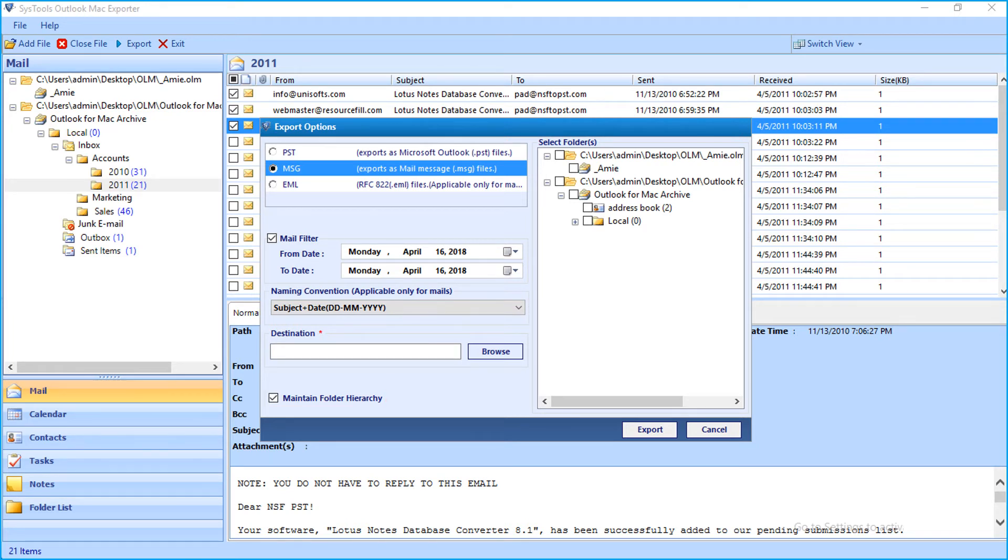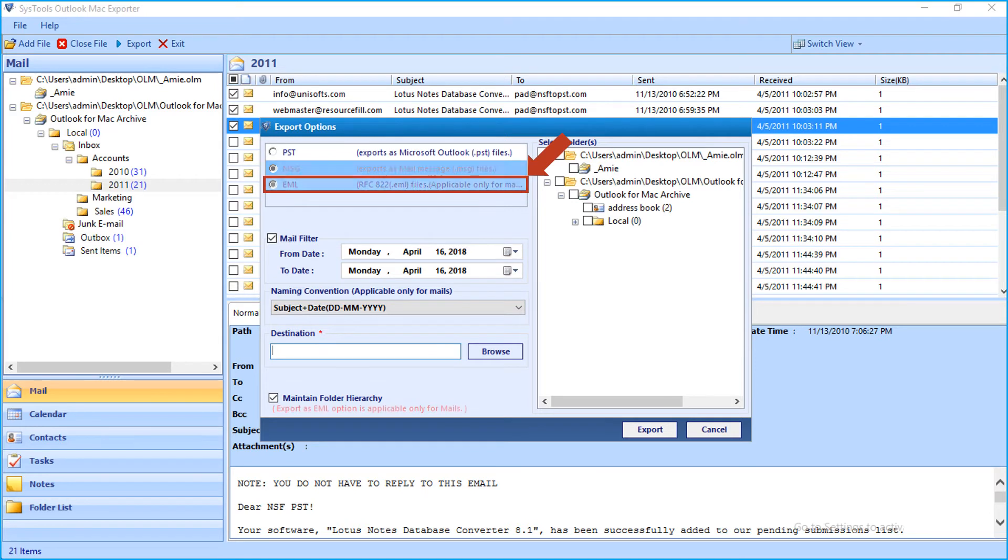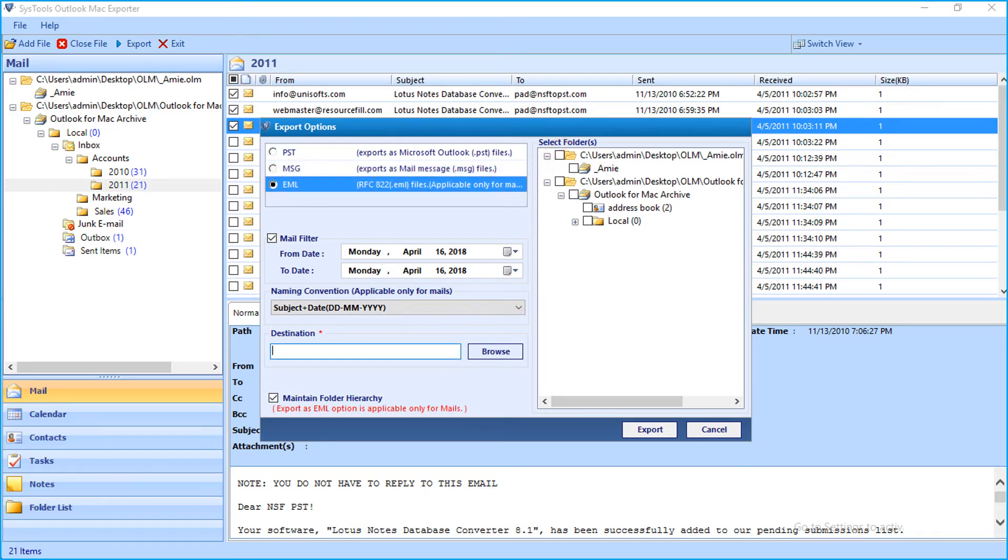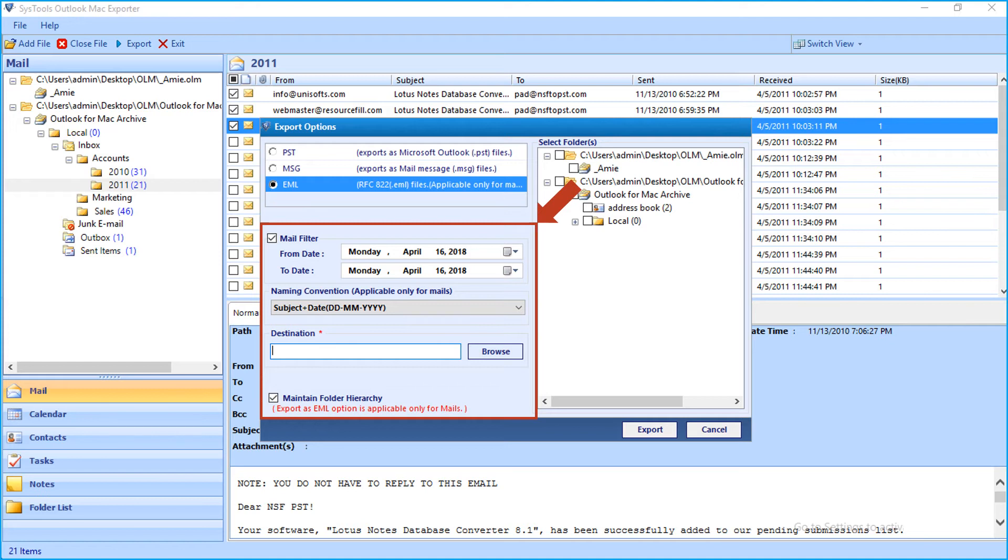Now let's check out the EML option. Then select and apply the desired filter options from below, depending on your requirements.